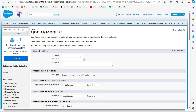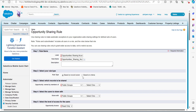In the Label field, enter the name for the sharing rule — in this example I've named it 'Opportunity Sharing Access.' The Rule Name will be auto-filled based on the entered label. Entering a description is optional. In the second step, select the rule type. Since we are creating the rule based on criteria, select 'Based on Criteria.'